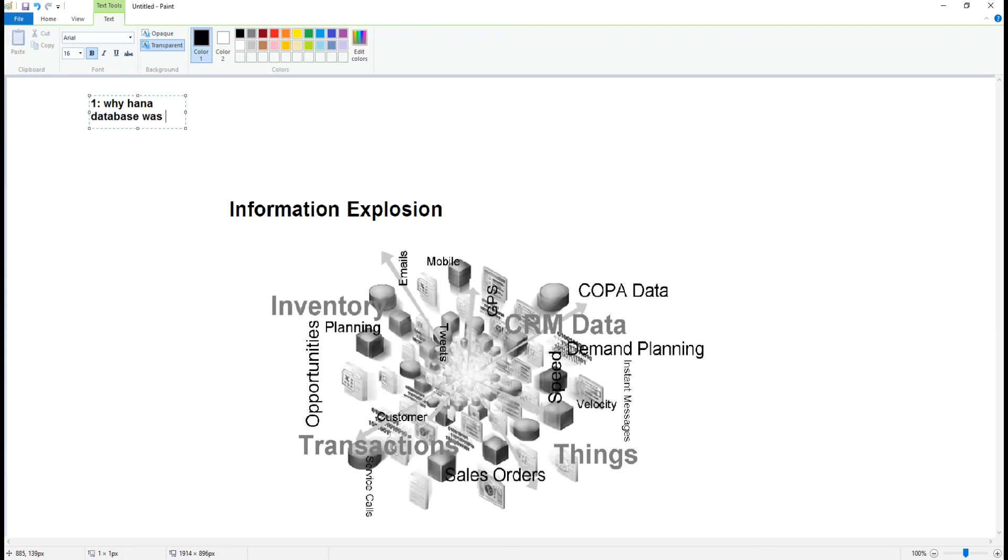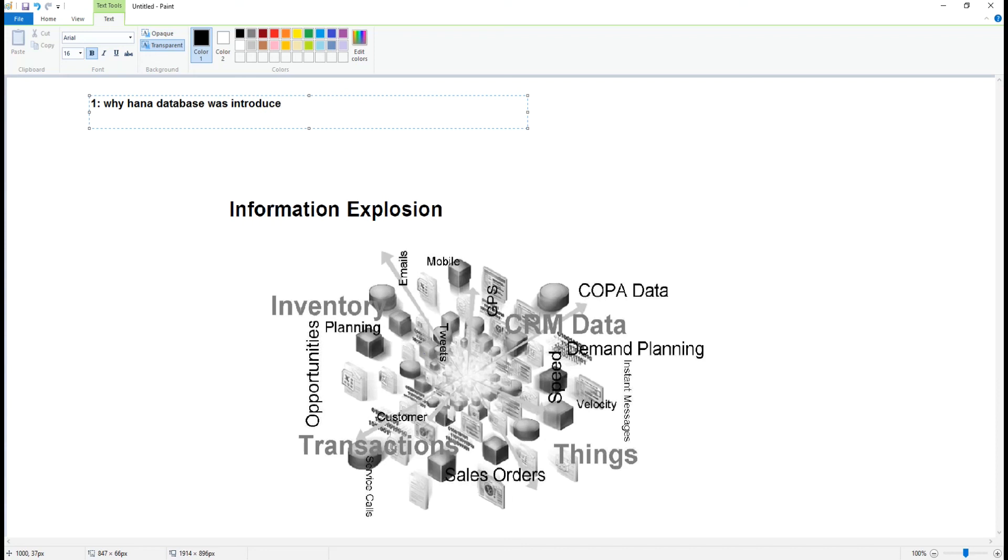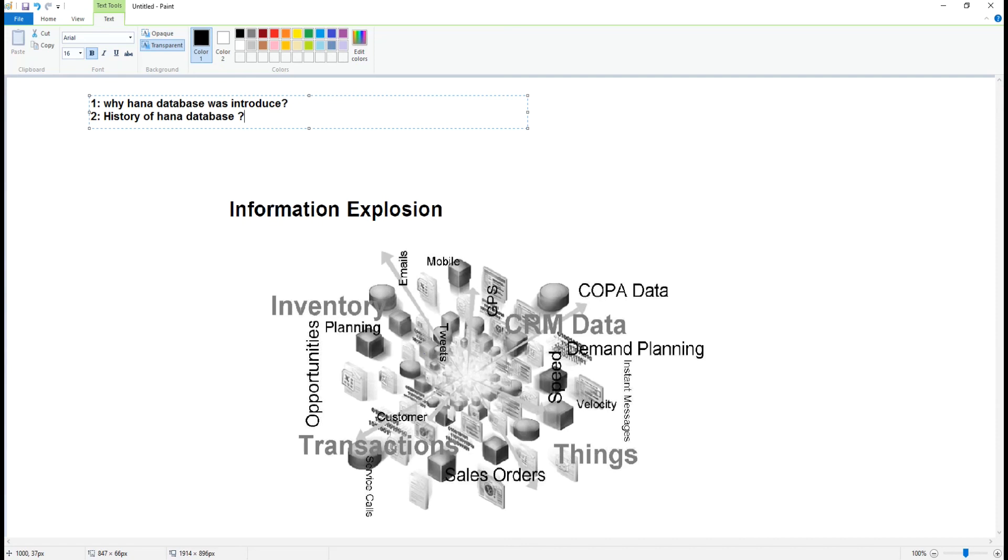Similarly, we saw the history of the HANA database. Actually, this is not all about the HANA database, but I've tried my best to summarize in a short note where you will get the details about HANA. Now we will see how the HANA database is faster than other traditional databases.